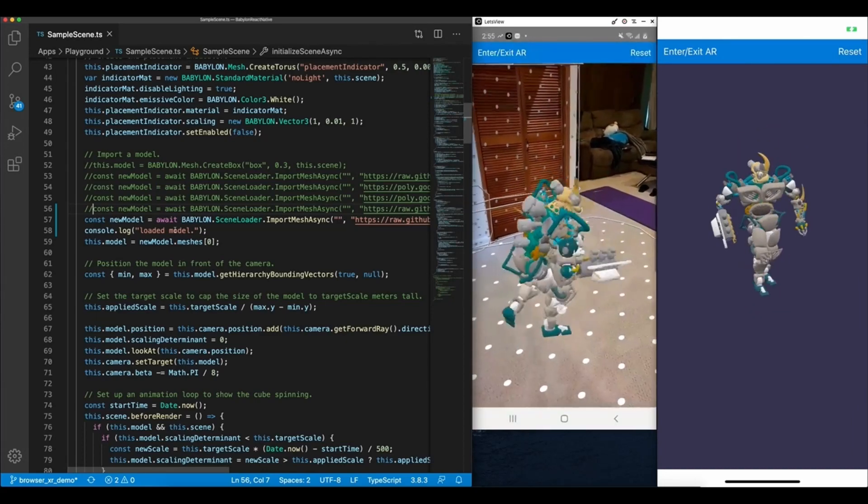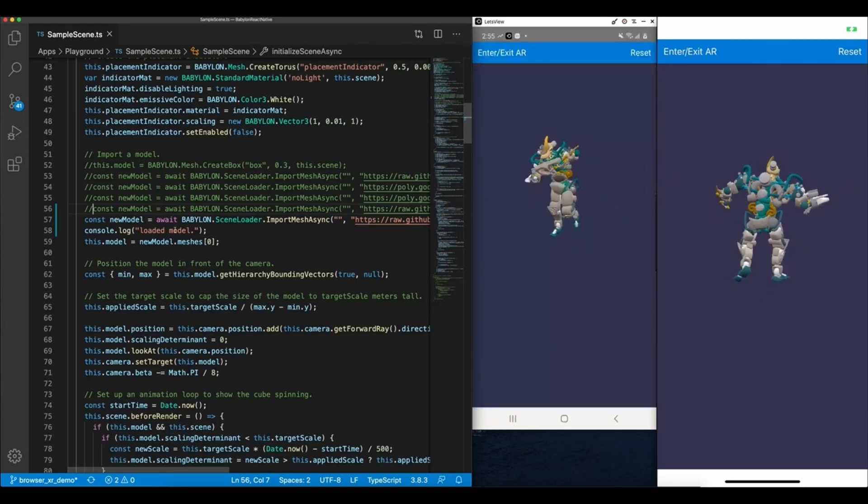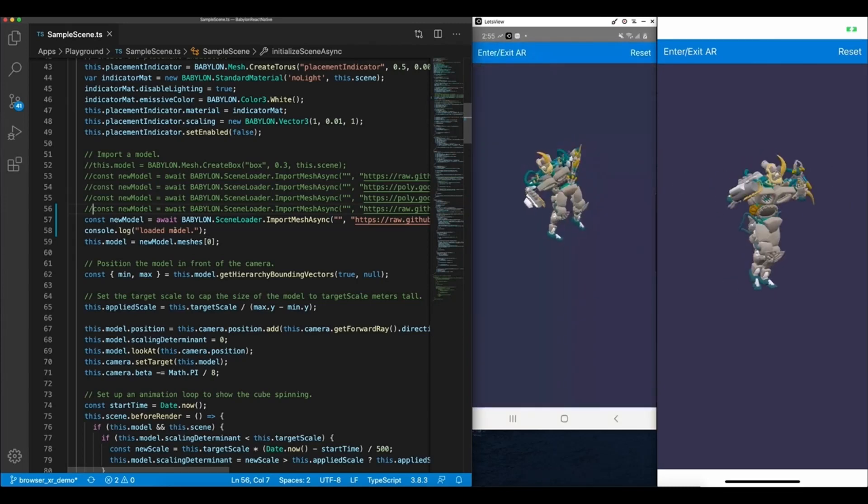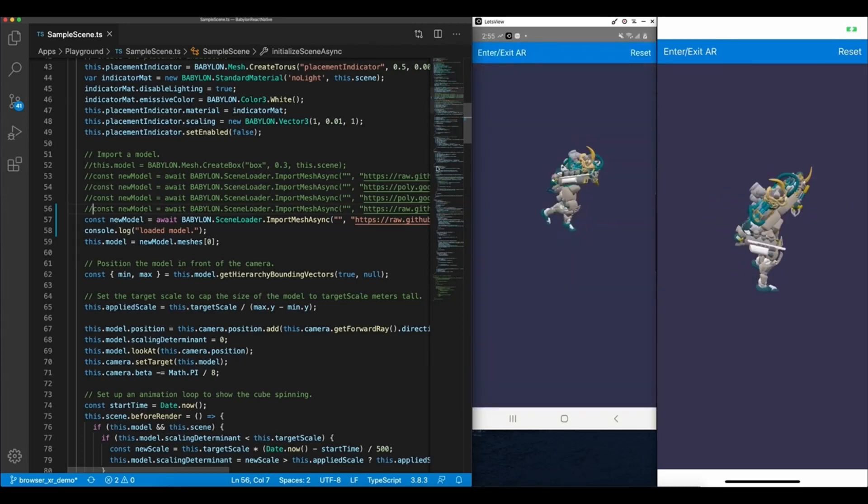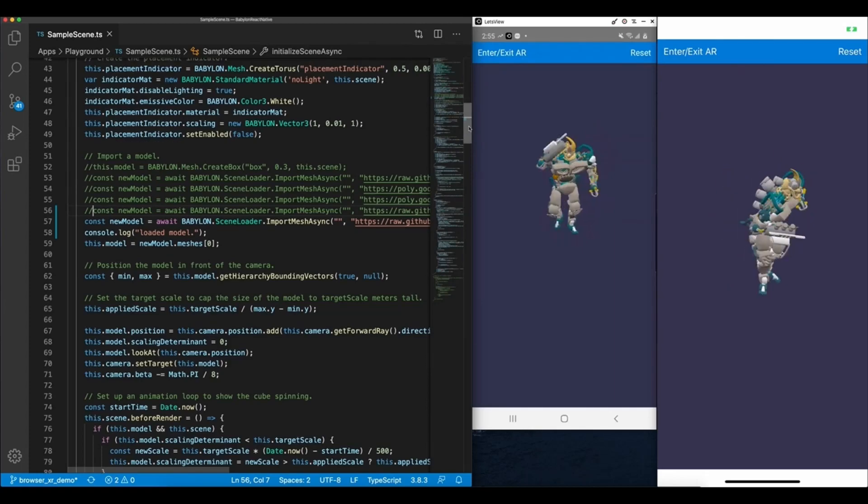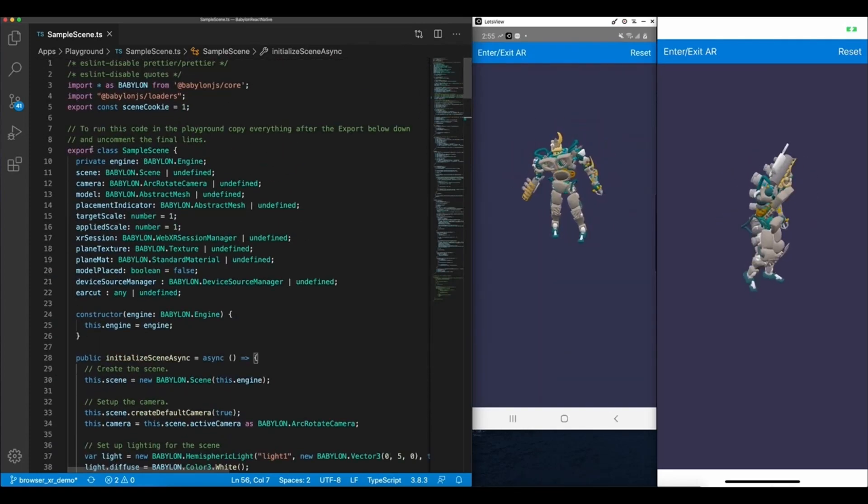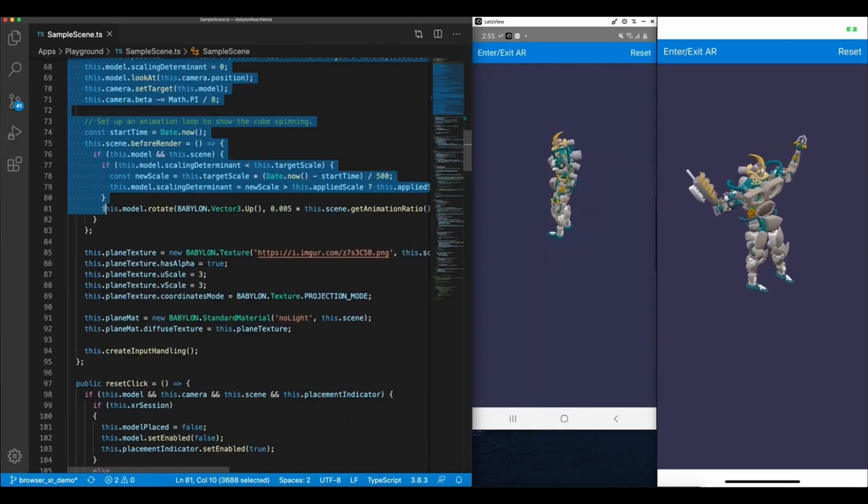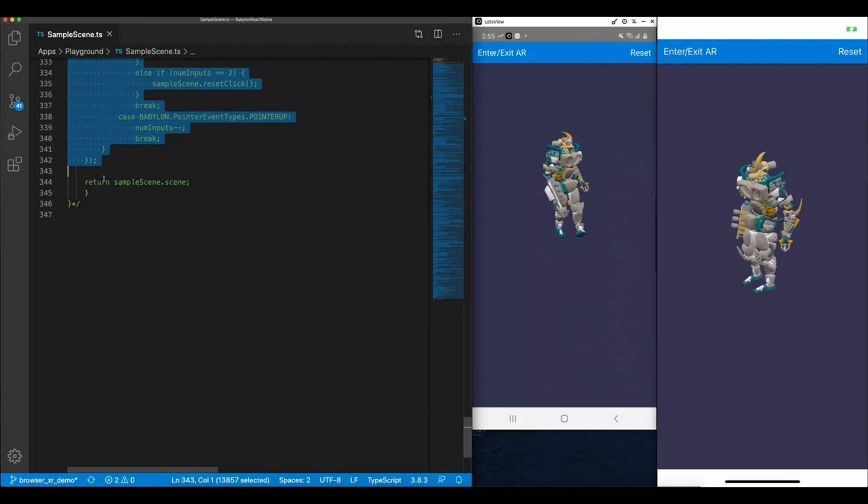Another advantage here is that since all of this code is written against the Babylon.js APIs, all of the code driving the 3D experience can be directly copied into a Babylon.js web application and run with no code changes.